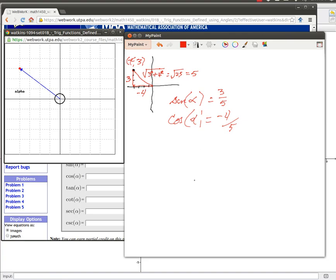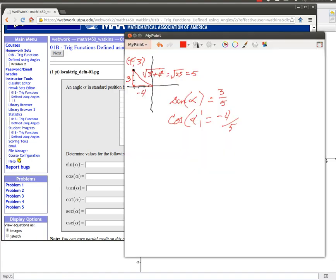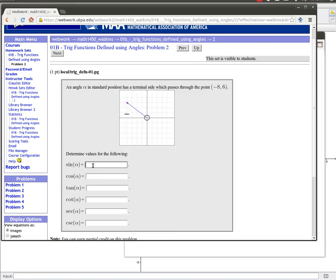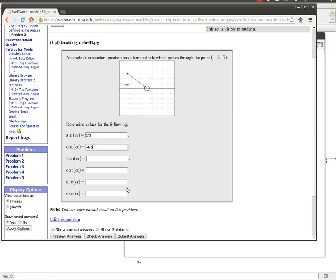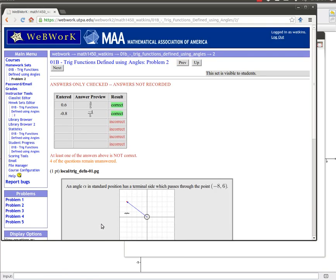And so in this case we would just enter those particular values in here. Remember that this one was a positive three over five, and this one was a negative four over five. We can check our answers. Wahoo! We got them right. Okay, that's the idea.